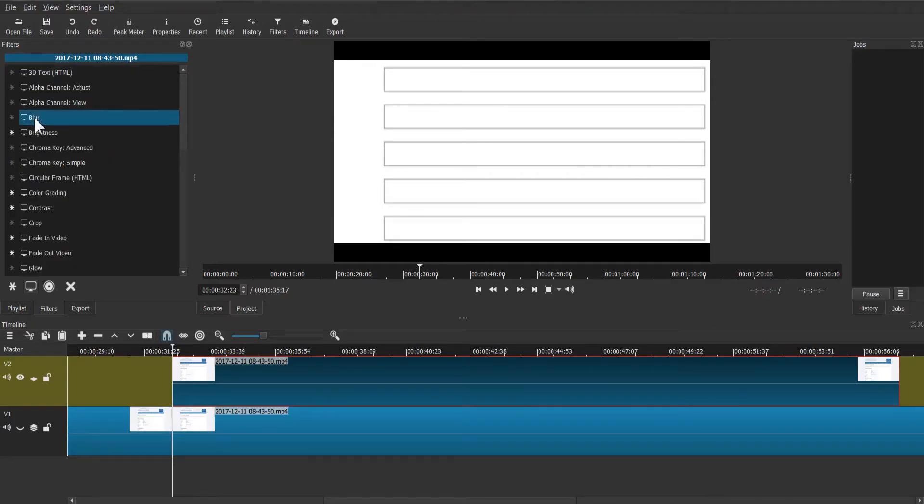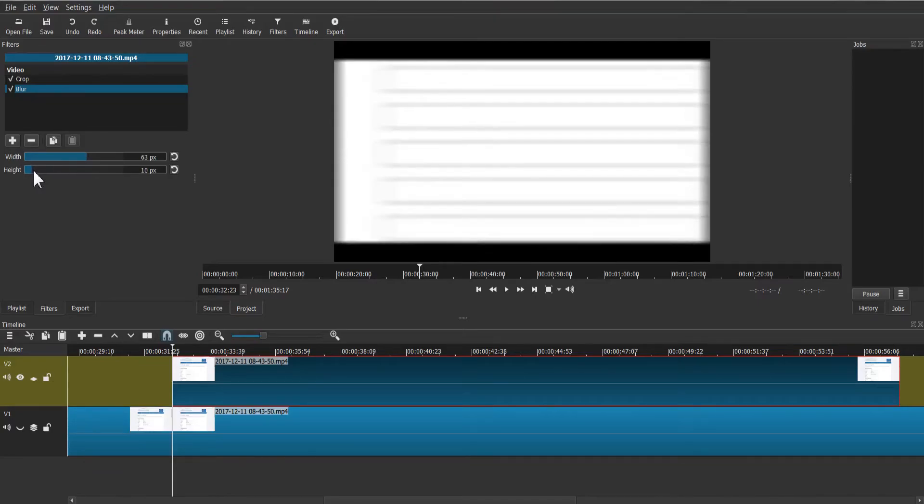Select the blur filter to blur out the video we just cropped. Adjust the blur height and width values to your satisfaction.